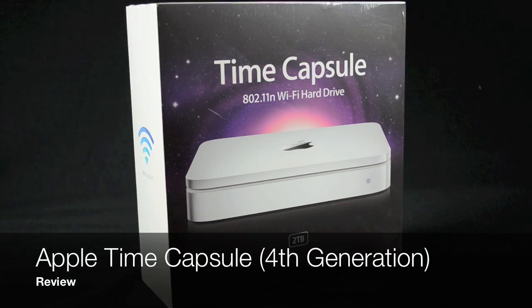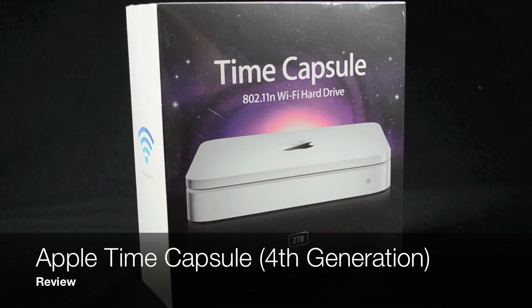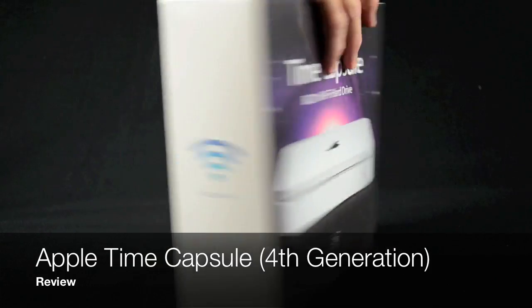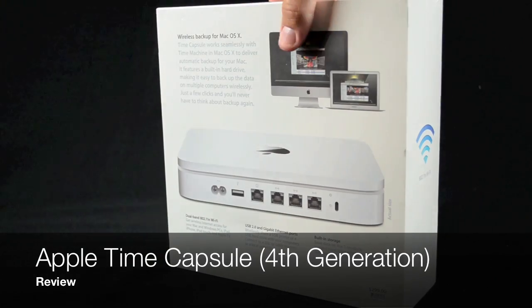What's up guys, this is Mike the Detroit Borg with a review of the 4th generation Apple Time Capsule.